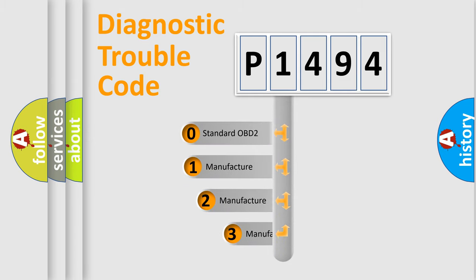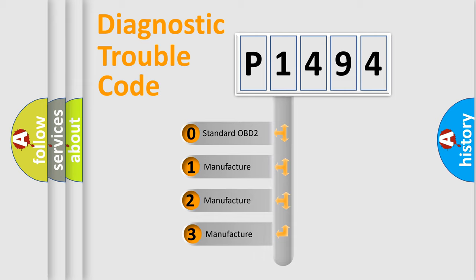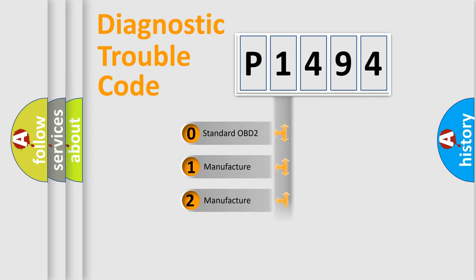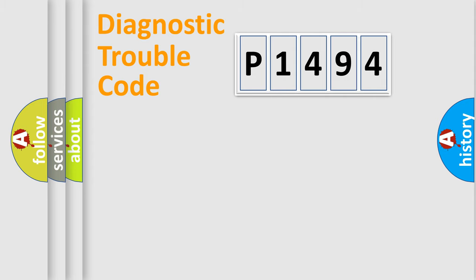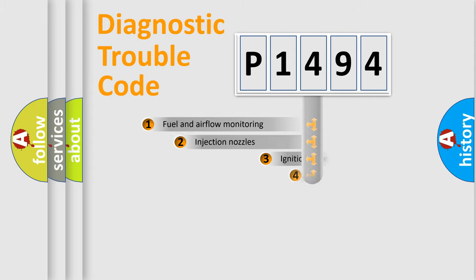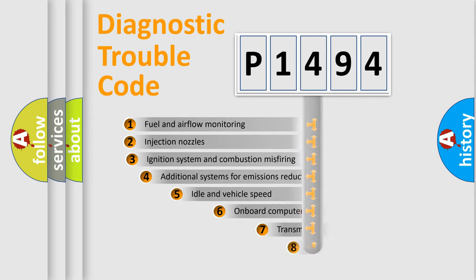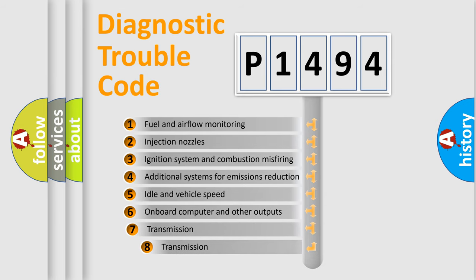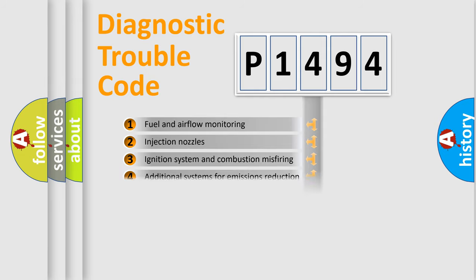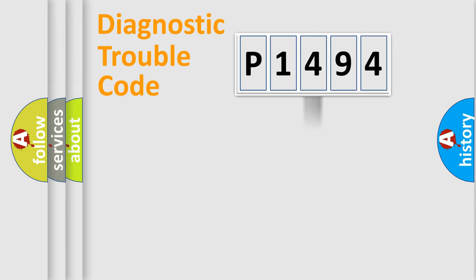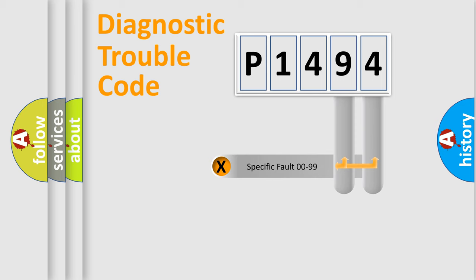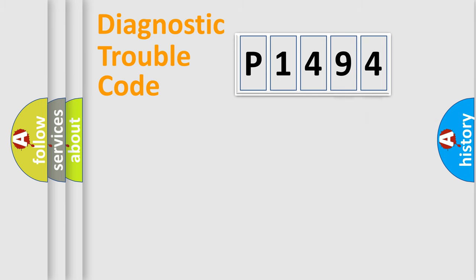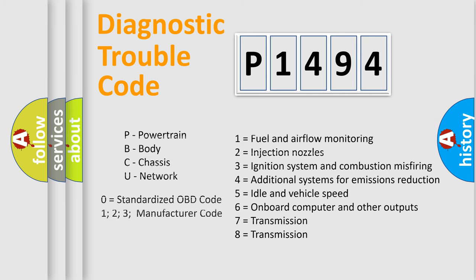If the second character is expressed as zero, it is a standardized error. In the case of numbers 1, 2, 3 it is a more prestigious expression of the car specific error. The third character specifies a subset of errors. The distribution shown is valid only for the standardized DTC code. Only the last two characters define the specific fault of the group. Let's not forget that such a division is valid only if the other character code is expressed by the number zero.